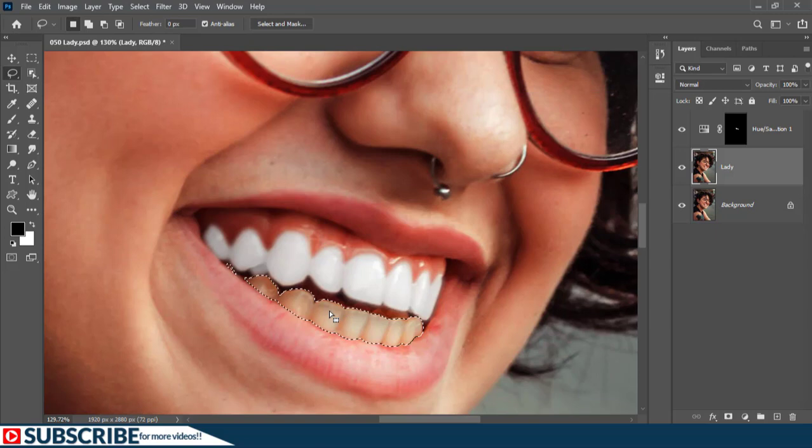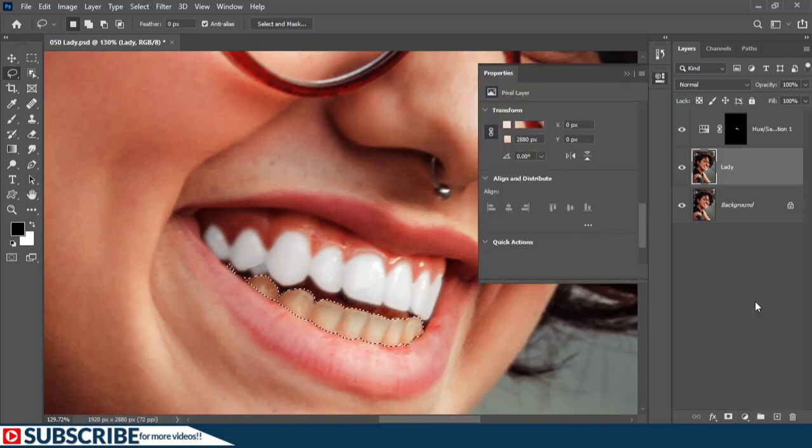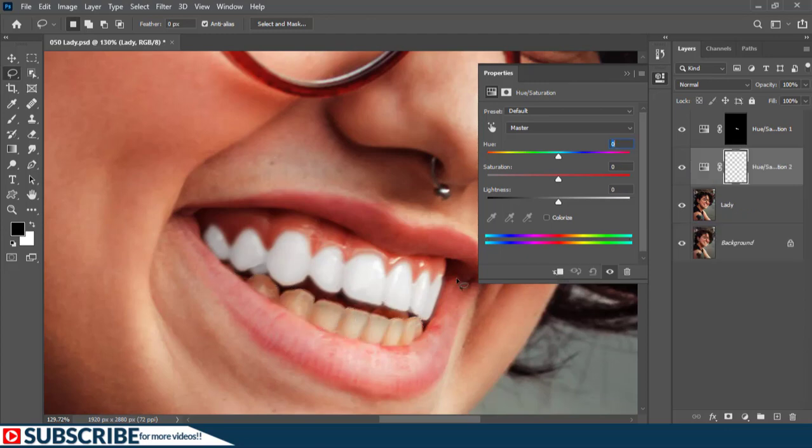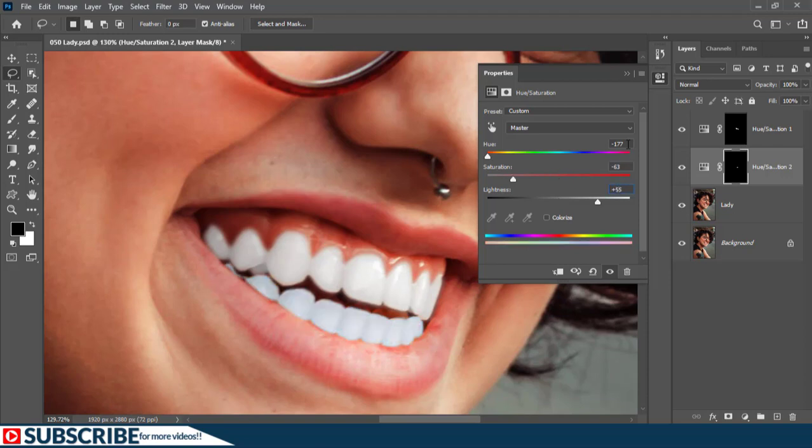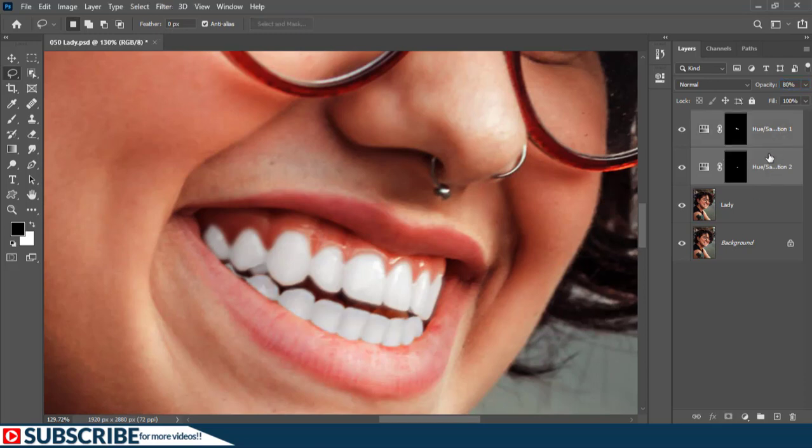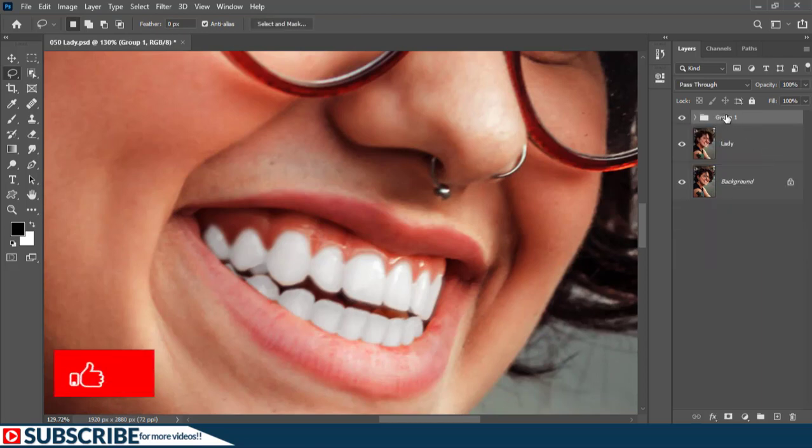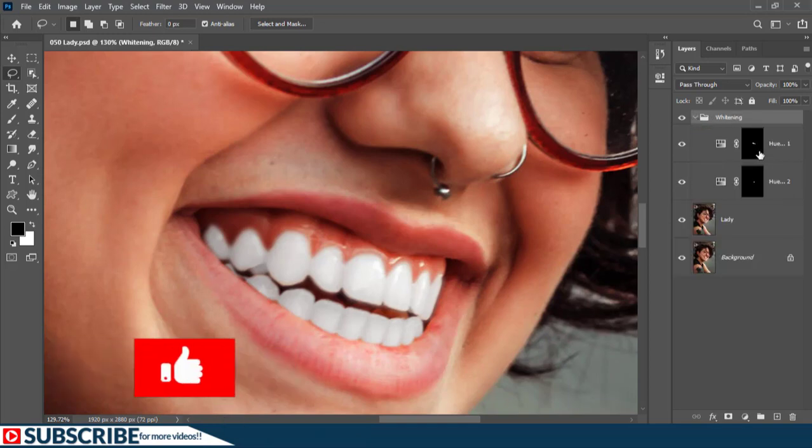Then with this selection active, I'll again go here and choose Hue/Saturation. And because we have this selection, it's going to come in with that selection as a mask already applied. I'll just input those same values here. And let us also click on the Opacity and take it down to 80%. Now the next thing we are going to do is put these two layers inside one group by pressing Ctrl+G. And then I'll just rename it to 'adjustments' or 'whitening.'